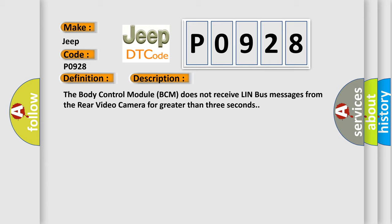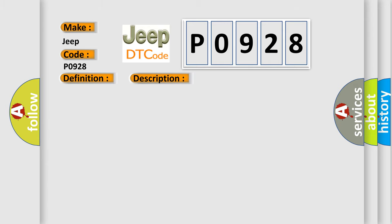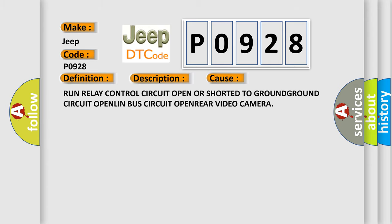This diagnostic error occurs most often in these cases: Run relay control circuit open or shorted to ground, ground circuit open, LIN bus circuit open, rear video camera.